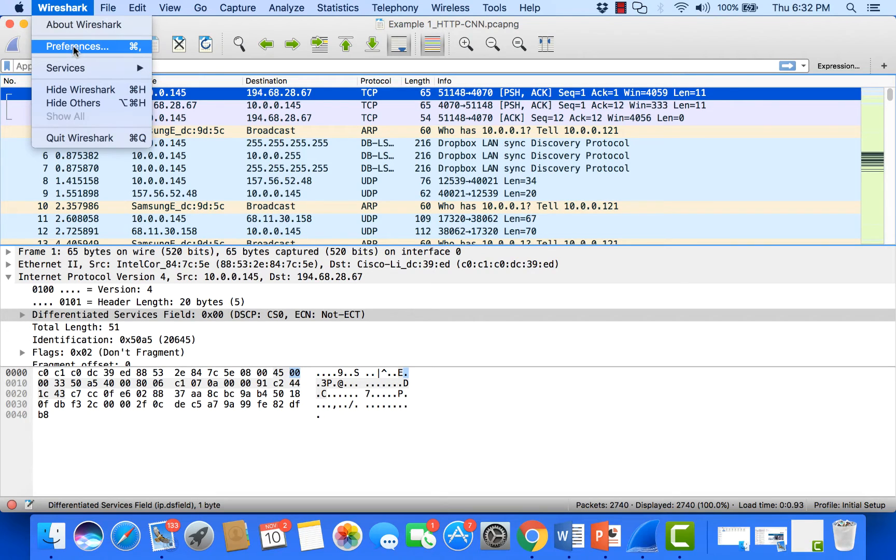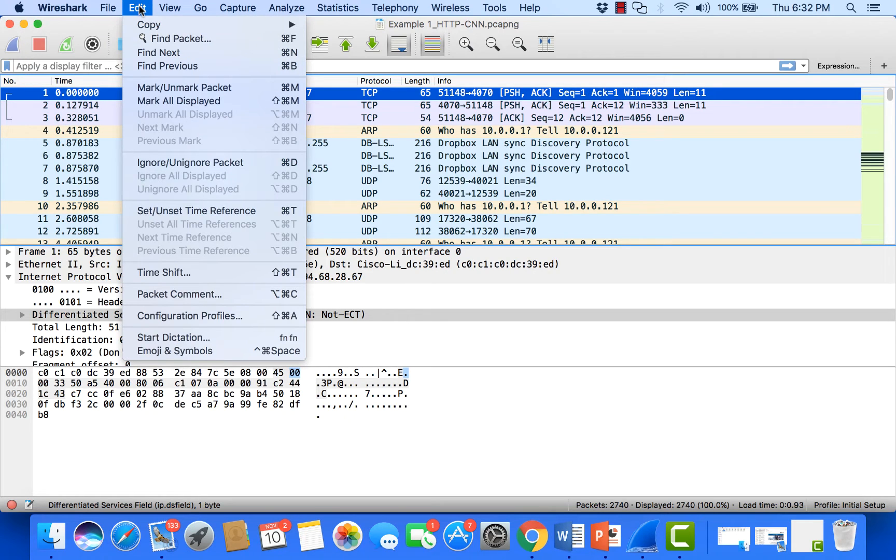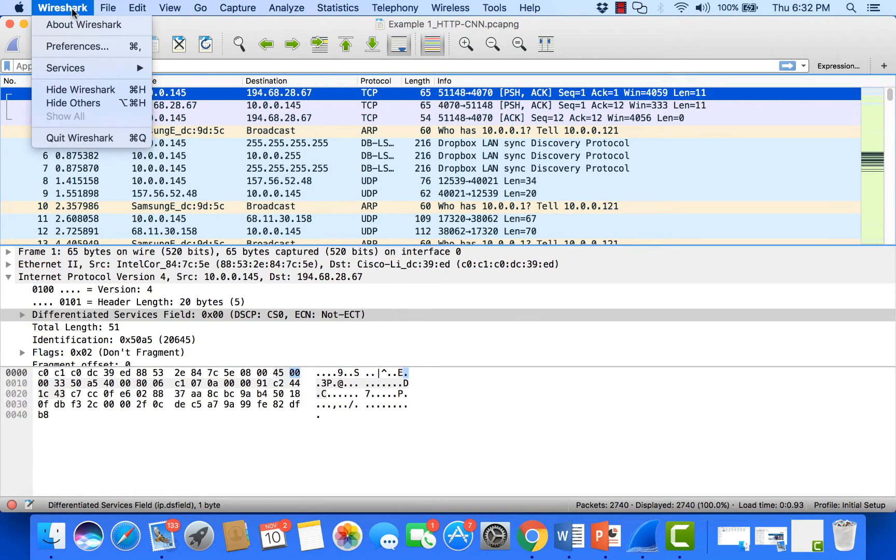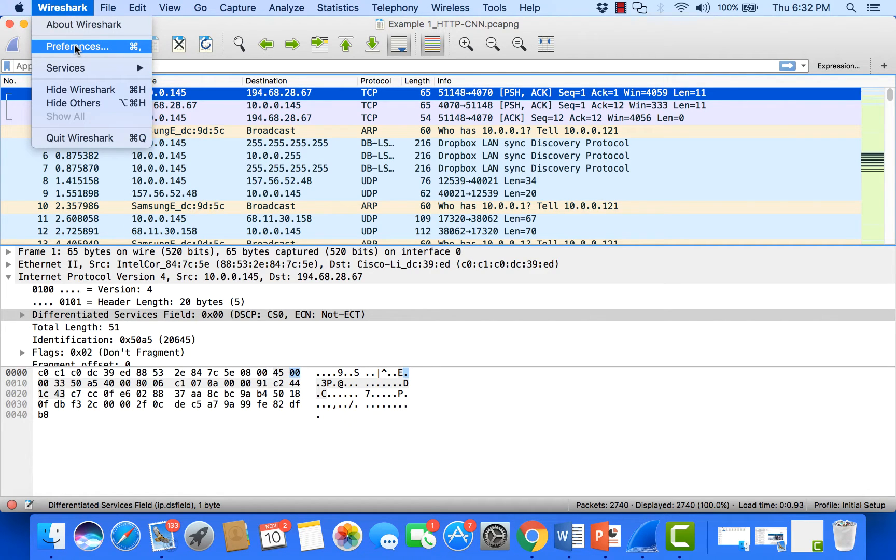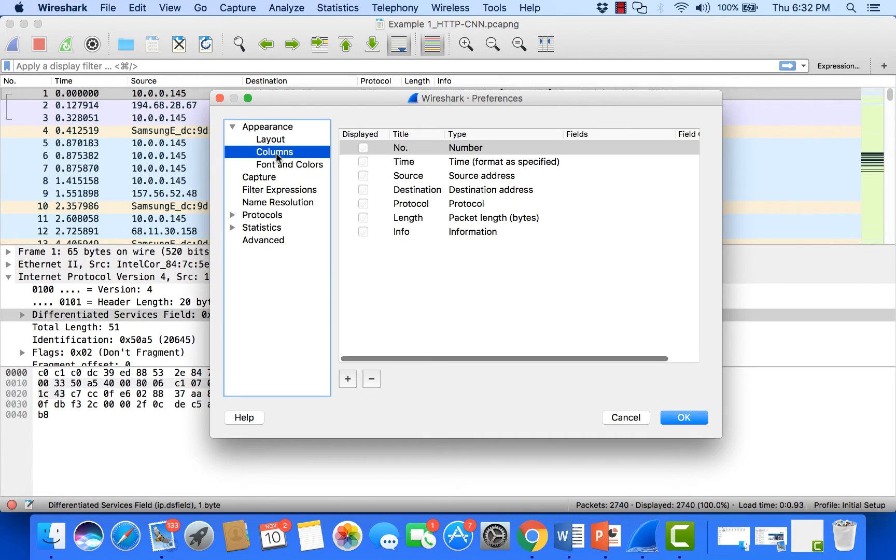If you're in Windows, preferences is available under the edit menu at the bottom. Since I'm on my MacBook, it's under the Wireshark dropdown. So we go to Wireshark preferences.